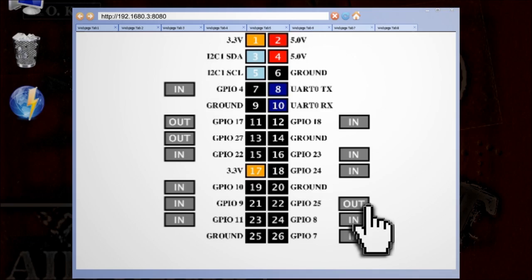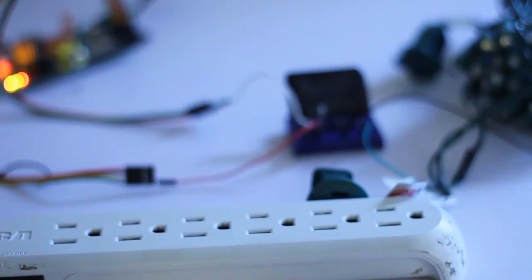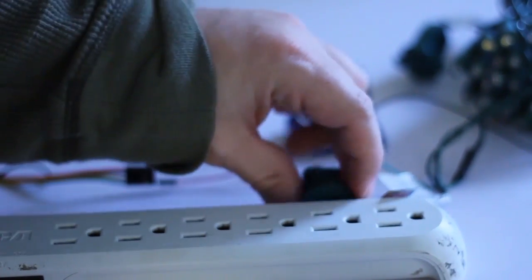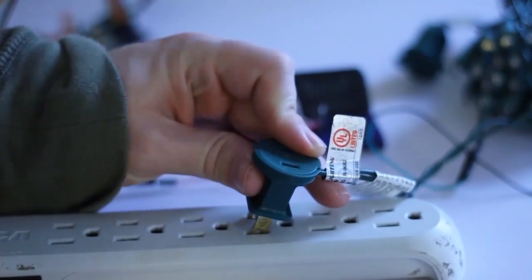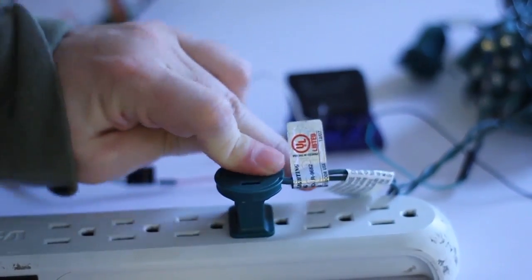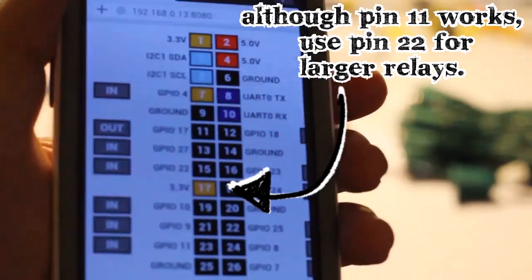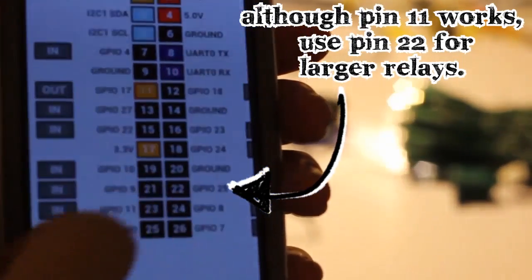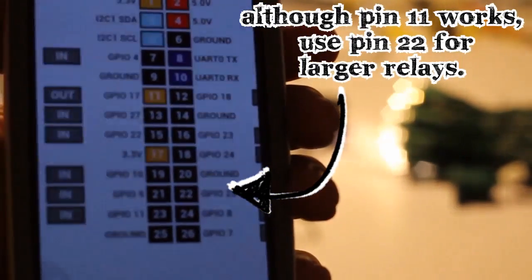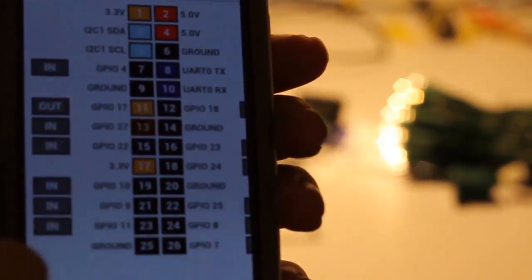Then making sure everything is connected properly and all of your safety precautions are in place, go ahead and plug in the lights. Accessing the web controls from your phone, tap pin 22 to enable it and to turn on the lights. Tapping it again should turn the lights off.